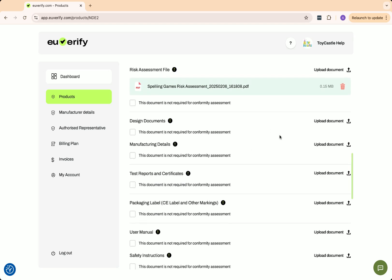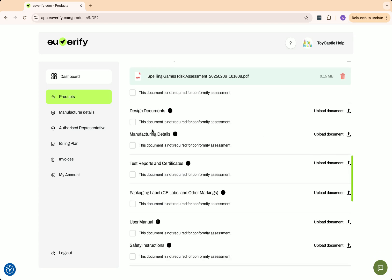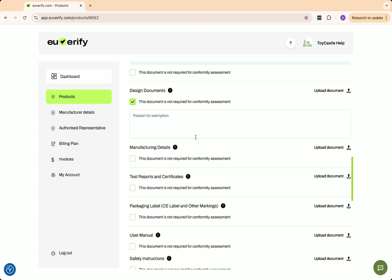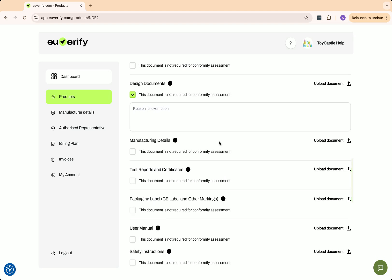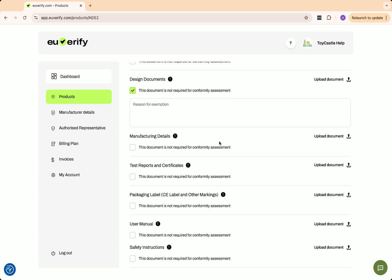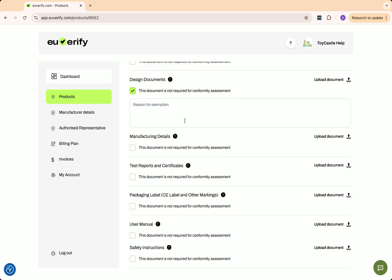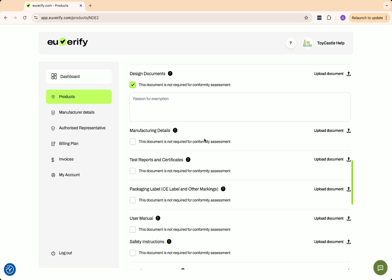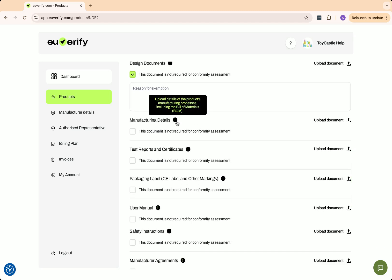Next is design documents. These include technical drawings, blueprints, and specifications that define the product's structure and function, ensuring it meets safety and regulatory standards from the design phase. Since this document is not required for conformity assessment in my case, I'll tick the box to mark it as not needed. You can also enter a reason for the exemption here.